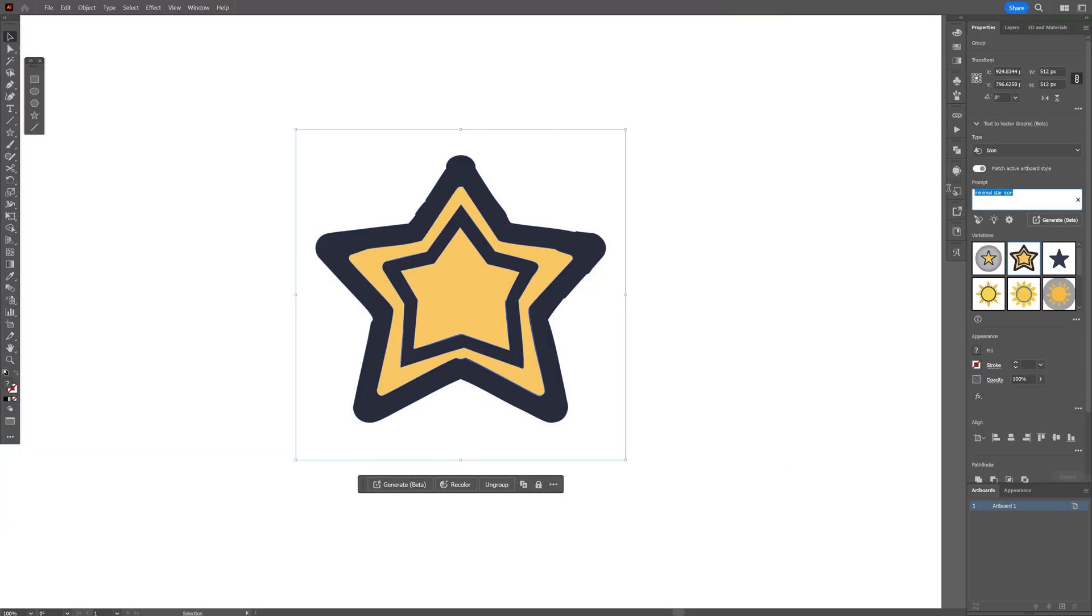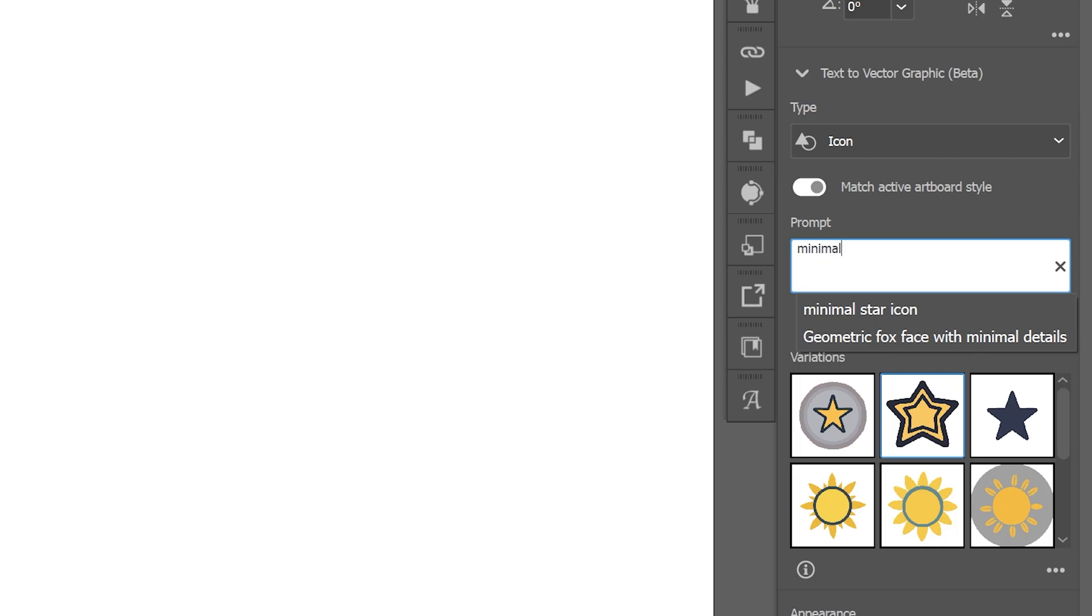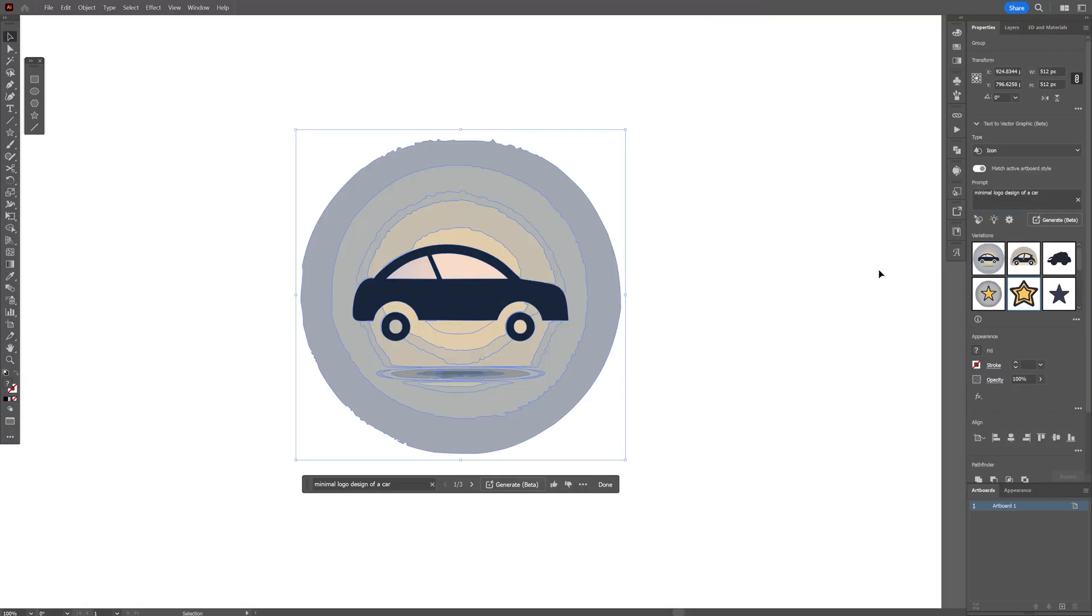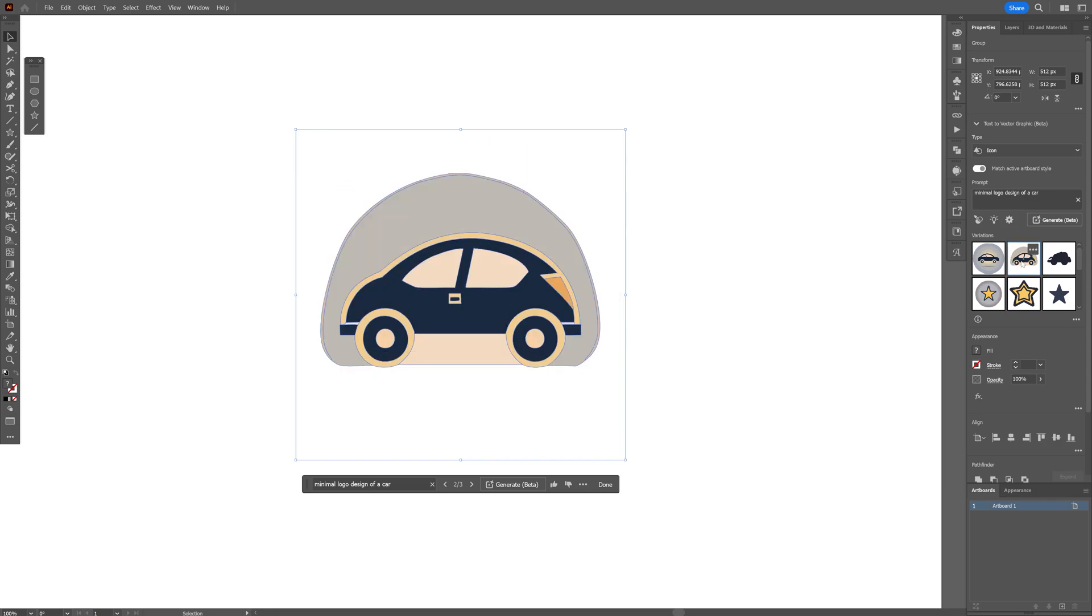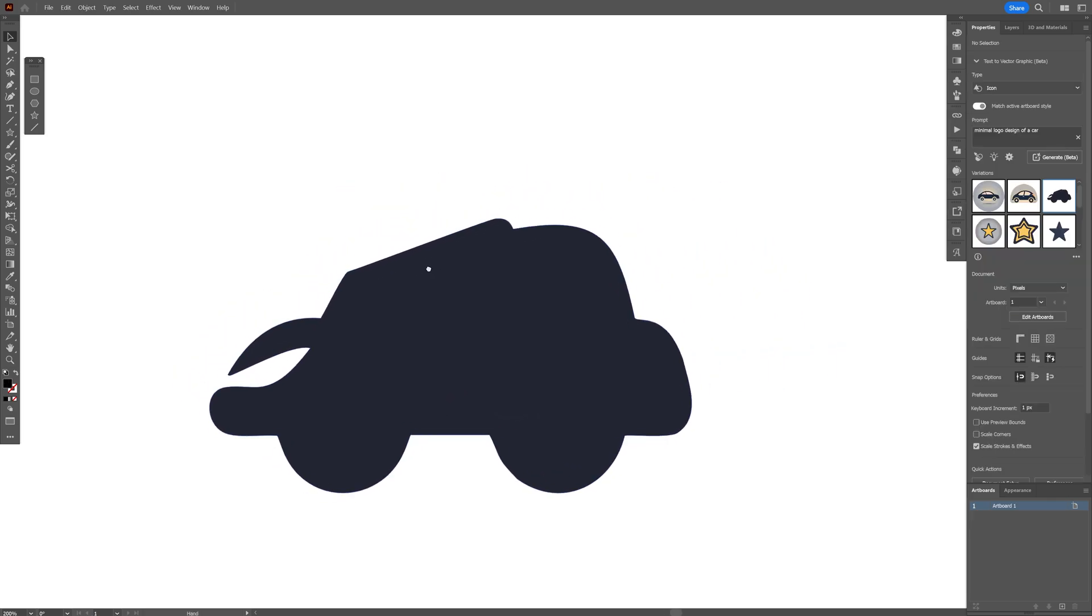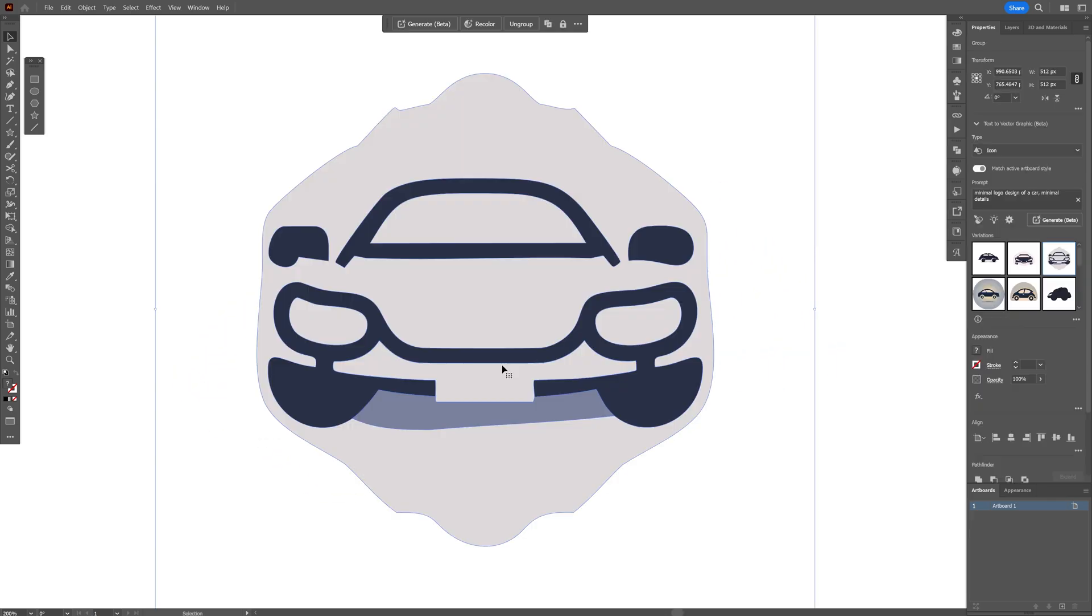OK, let me try it out something else. Minimal logo design of a car. OK, this looks horrible. So this is what you get if you type in the logo.